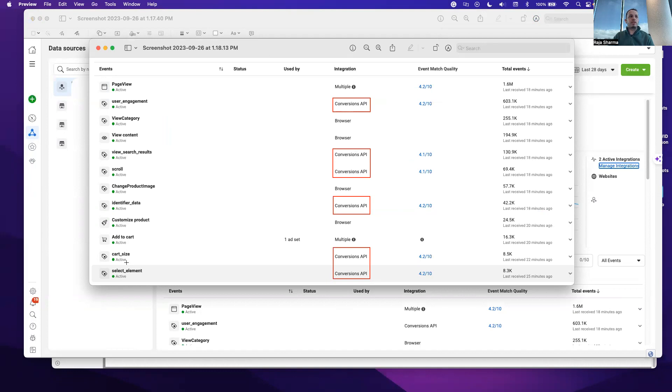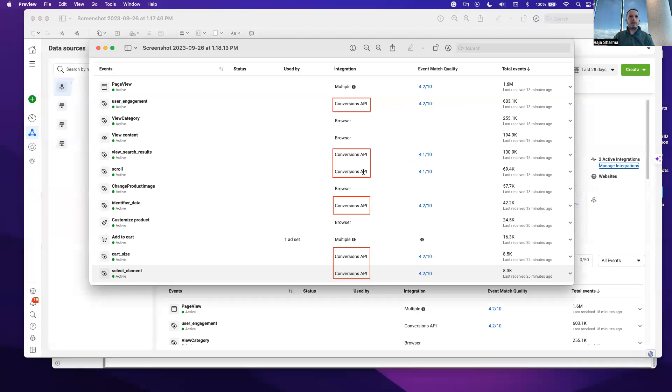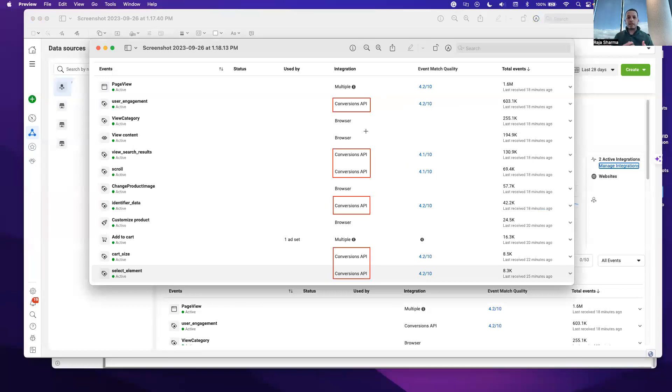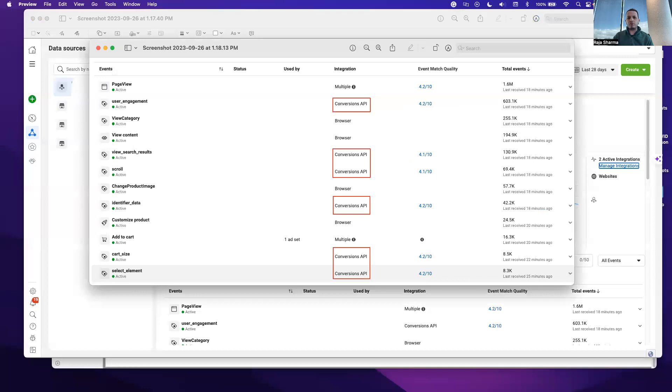This event could be Add to Cart or a page view or viewing content. If you see in this particular case, we have not stopped the Metapixel data. We are using Metapixel and conversion API both together. The importance of using both together is Meta has more data to show in that report to you. It can follow through the journey of the user very well to know what this user is doing on the website.